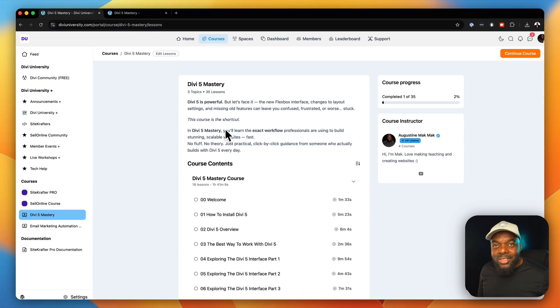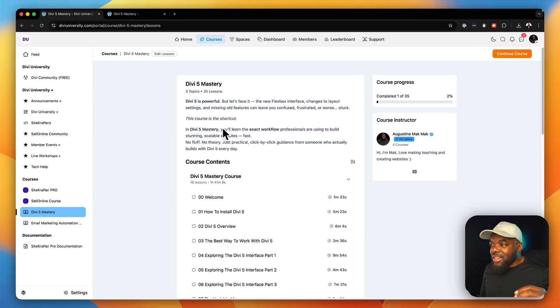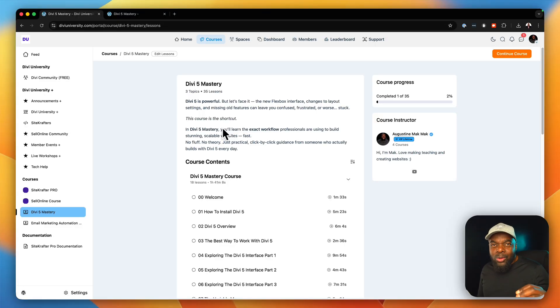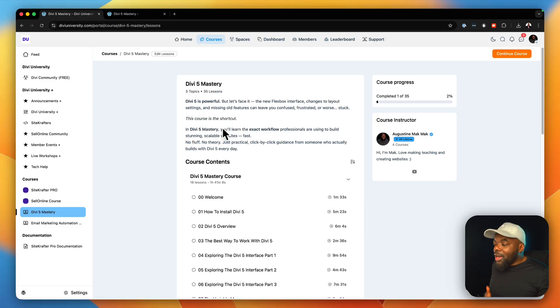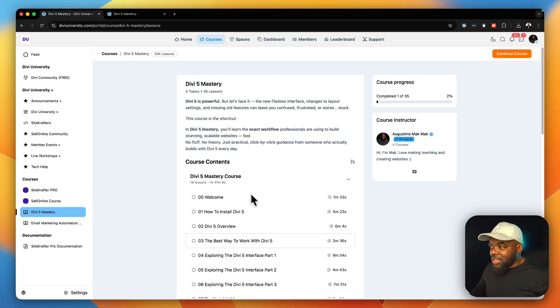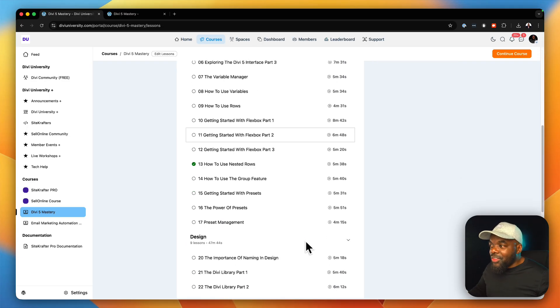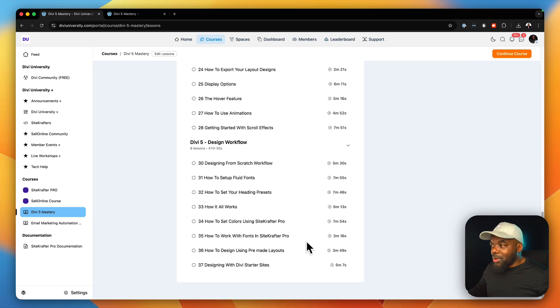So when it comes to using Divi, there is a workflow that is very important to follow. Otherwise, your design is going to be all over the place. So that is what this update is all about.